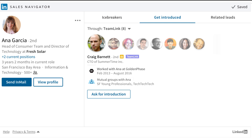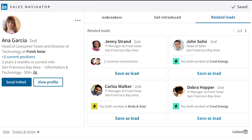Lastly, you can view your personal lead recommendations within the Related Leads tab. This list is based on your sales preferences and is similar to your target buyers. You can also save them directly from here.